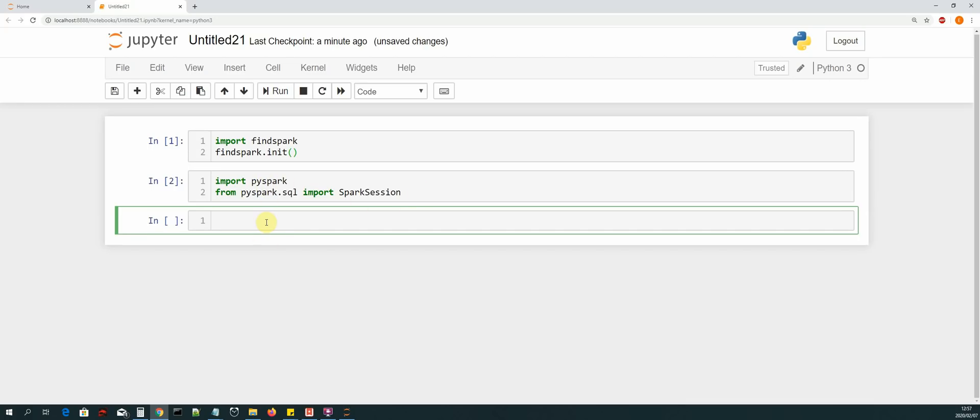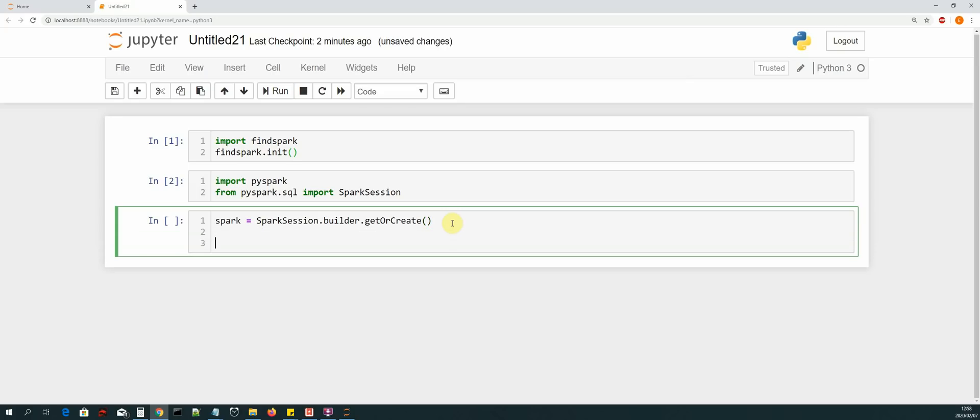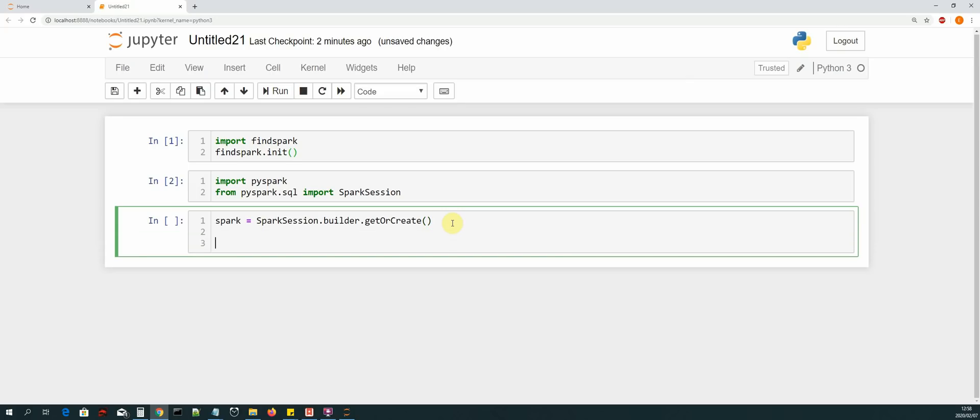Now let's further test that and say spark equals SparkSession.builder.getOrCreate. So a spark session is basically a spark job. It has an ID and you can track it using the Spark UI.